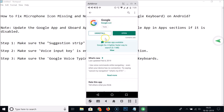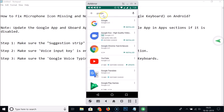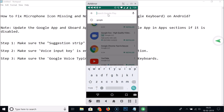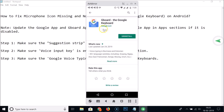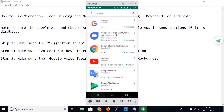Go back and search for 'Gboard', that is the Google keyboard. Here we have Gboard — tap to open it and update it. You need to update Gboard; I've already updated it, so let's go back.